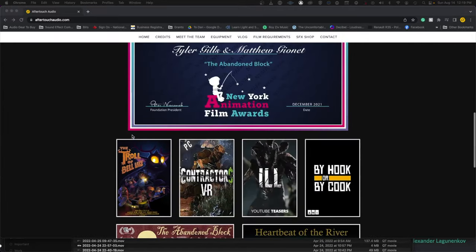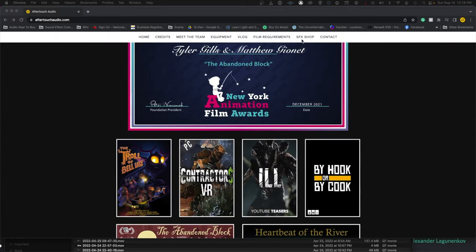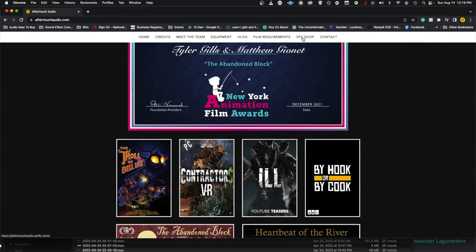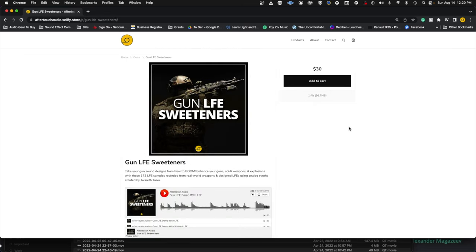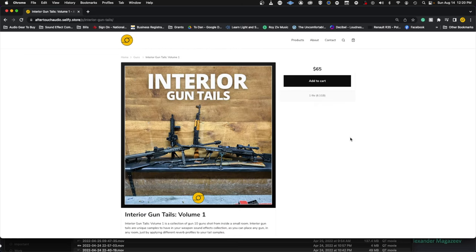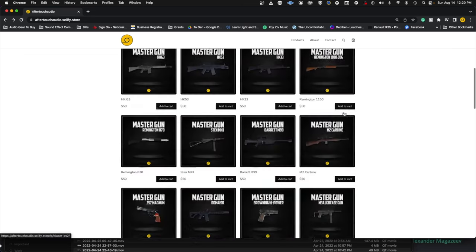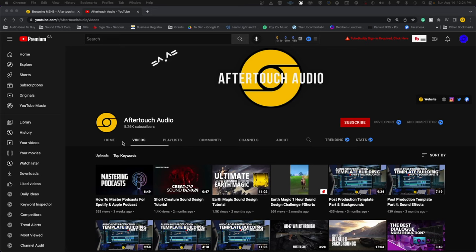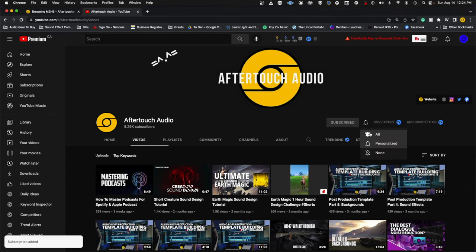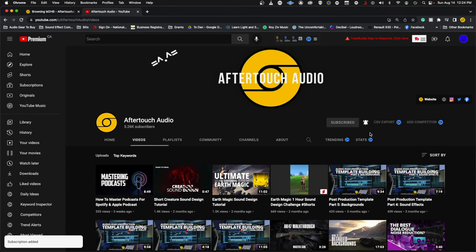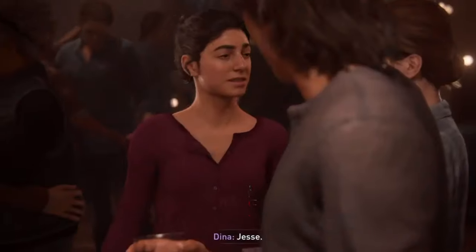Before we get started, if you have enjoyed these videos and want to support the channel, head on over to my website at aftertouchaudio.com where we have recorded a bunch of custom sound effects that you can use in any of your projects. And if you would like to see more sound design videos like this, consider hitting that like and subscribe button, which will help me spend more time making content like this for everyone.